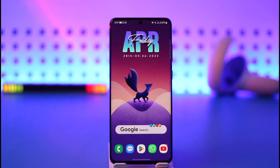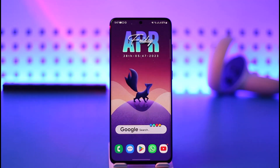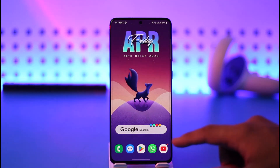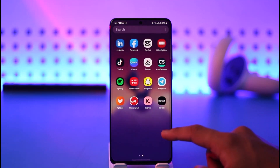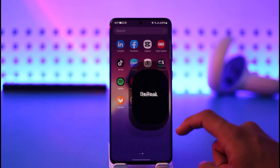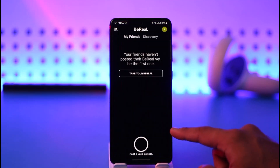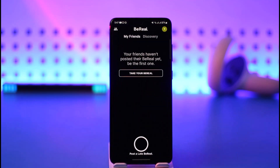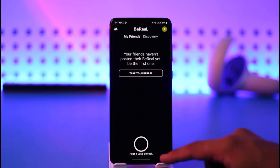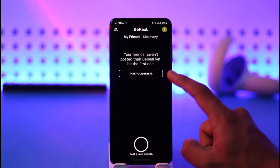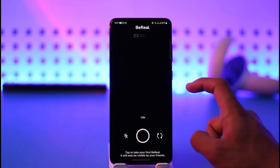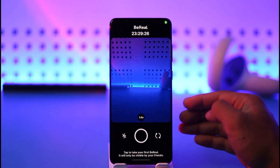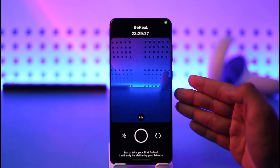Make sure to watch the video till the end. In order to flip your camera on the BeReal app, all you have to do is simply open the BeReal app. Once you tap the BeReal app, you'll land on a page where you want to select the option called 'Take your BeReal.'